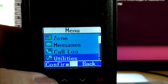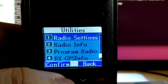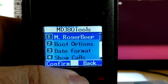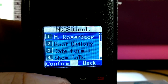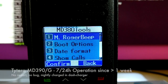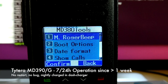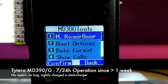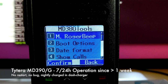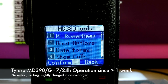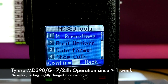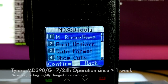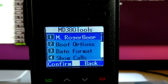My MD390 is working with this build since more than one week in a 24/7 operation. The mobile has been switched on for more than one week and during the night hours placed on the stand charger being recharged.